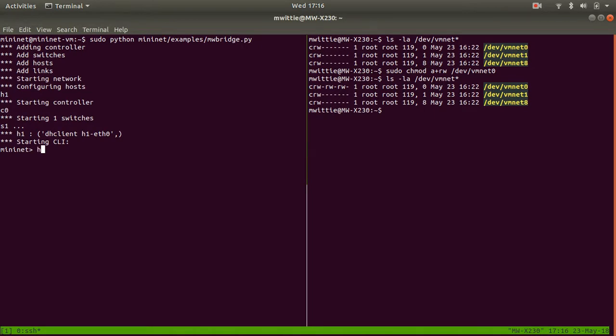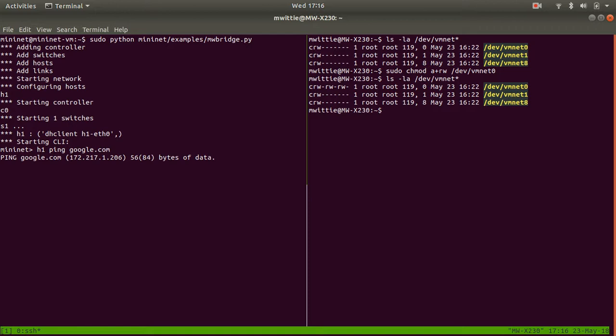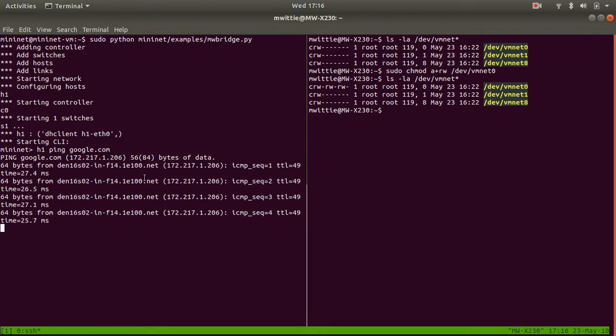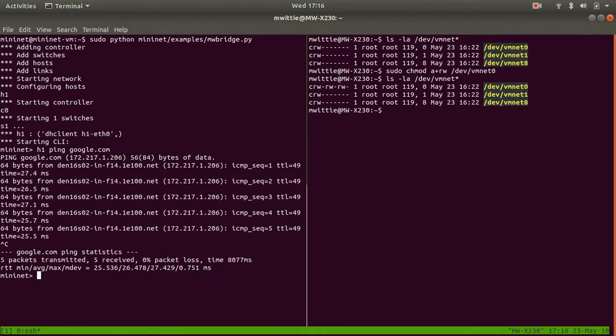All right, we're in. We start the bridge and now we don't get an error. Boom. So now we can say h1 ping google.com. Initially this is a little scary because we don't get anything, but then you'll see that it did the DNS resolution correctly because we get the IP address here and from there on it starts pinging.